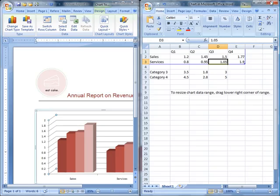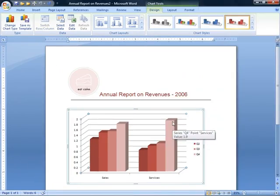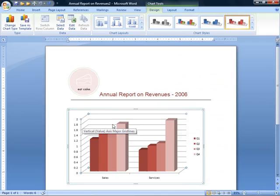The change is automatic and instantaneous. So when we close our worksheet here, we'll see that our Q4 bar here under services is much taller than it was. And if we look at our grid, it's up around 1.9 million. Perfect. How easy is that?